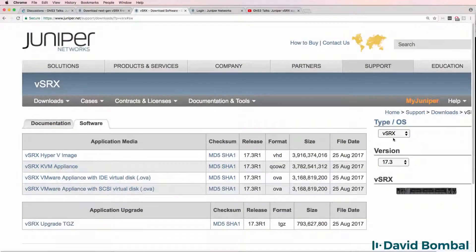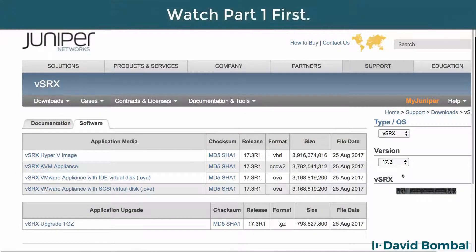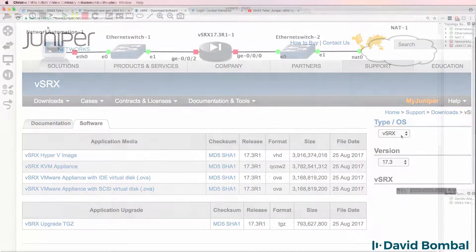In this video, I'm going to show you how to download version 17.3 of the Juniper vSRX software and import it into GNS3.